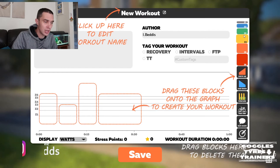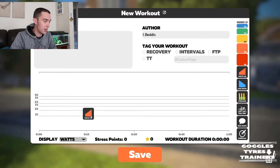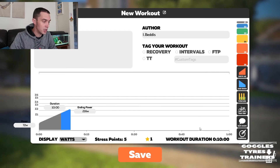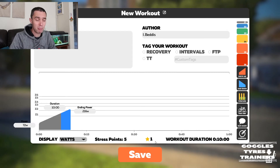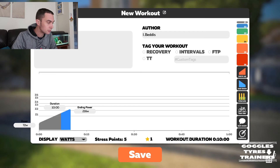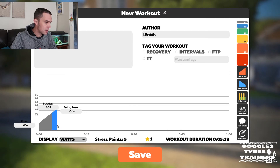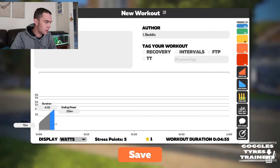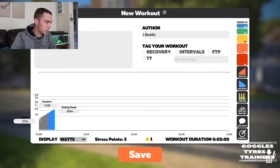Let's start by creating the first element — the warm up. Simply drag your mouse over and it pops onto the workout sheet. You can see it's created a stress indicator and a number identifier for the element, and it's given you a workout duration. Our warm up is five minutes long, so drag that down to five minutes. The starting watts are 115, so move the mouse to the start of the workout and simply drag upwards whilst holding the mouse button down.